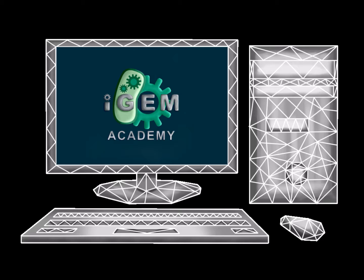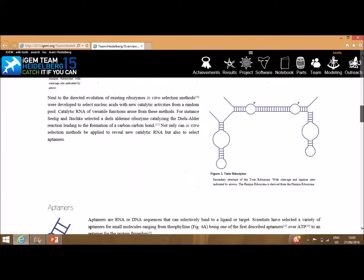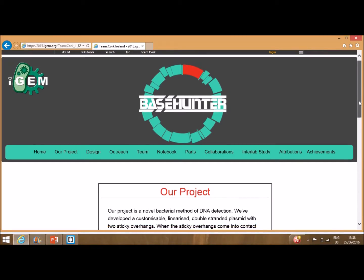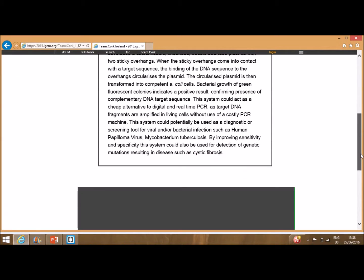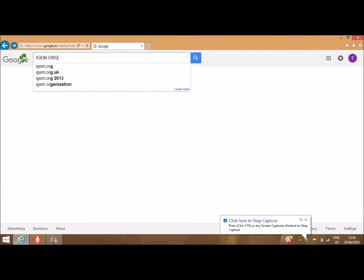Welcome to iGEM Academy. In the following set of videos we will be reviewing how to get started creating your iGEM wiki. This is an important component for the online presentation of your project. You ought to present your work in a clear, easy-to-read manner for the judges to evaluate. In this video we will be going over the basics of the wiki, such as how to log on and begin to edit code.